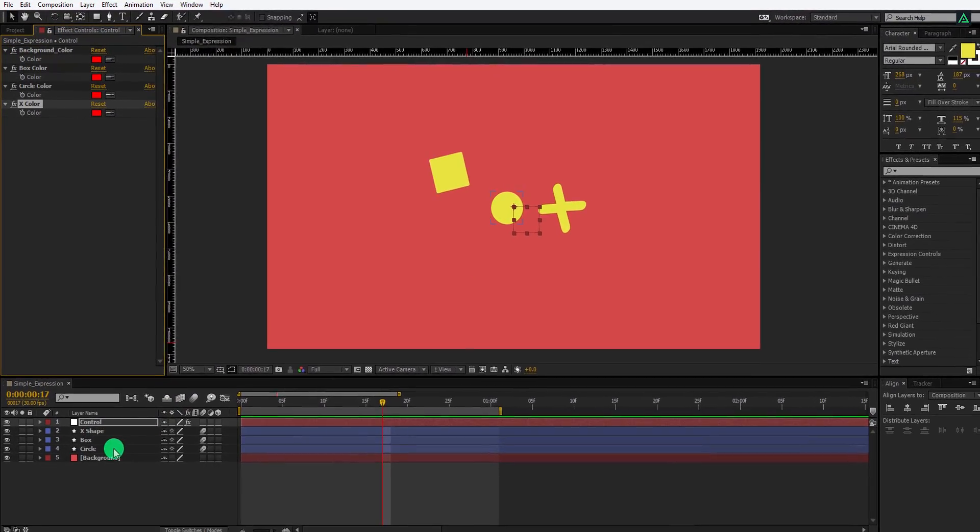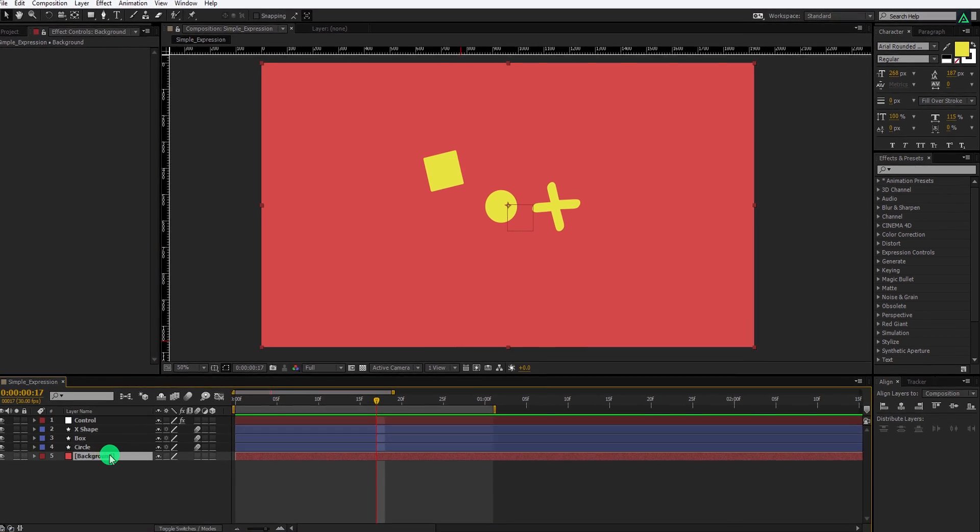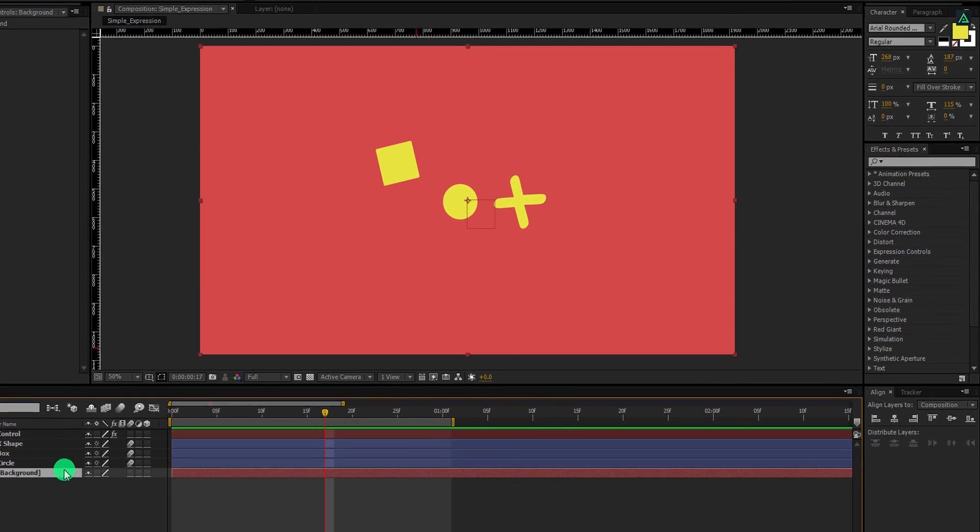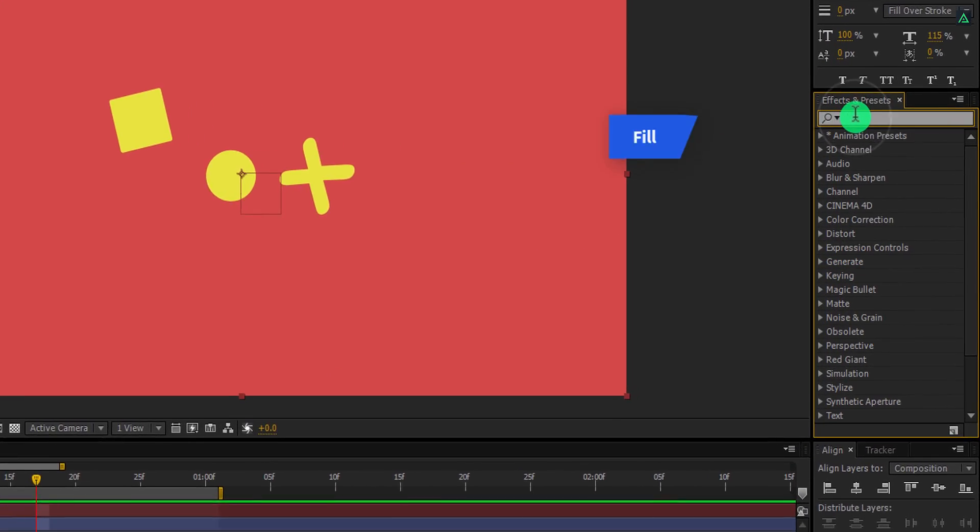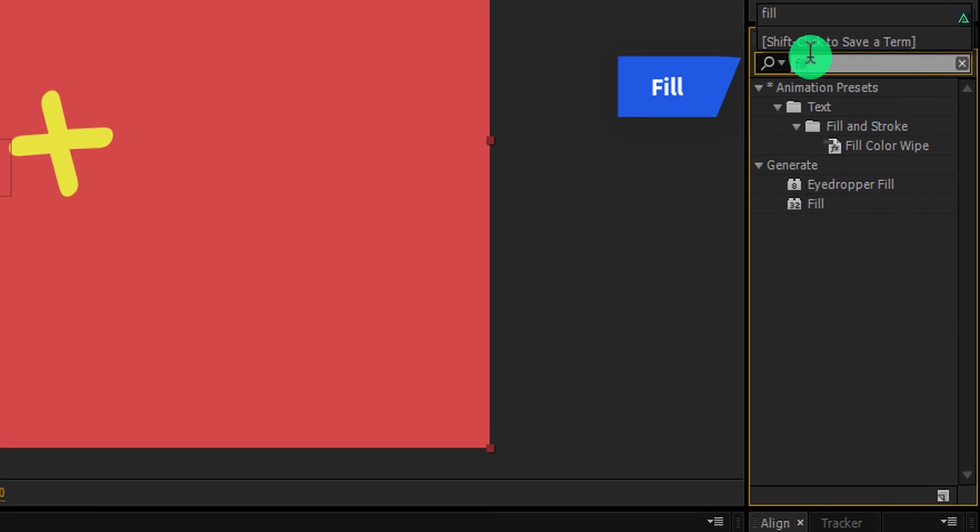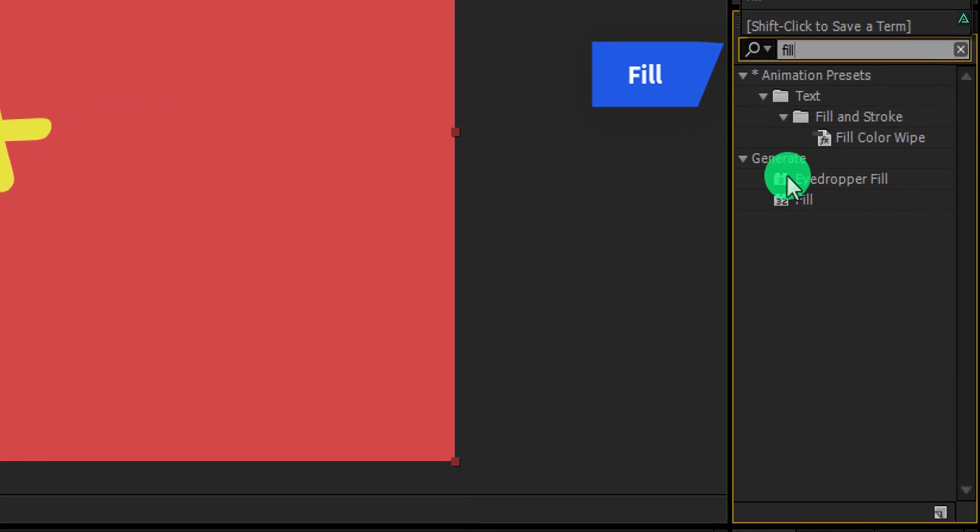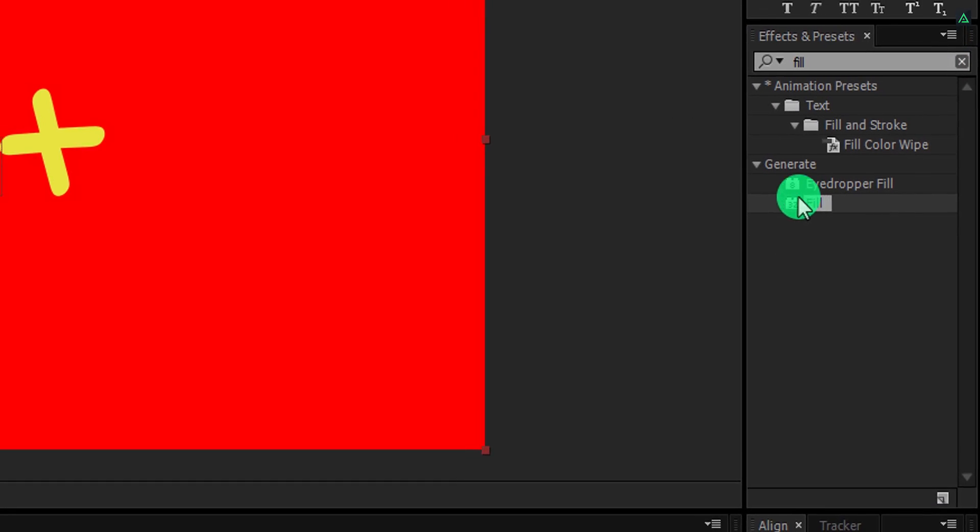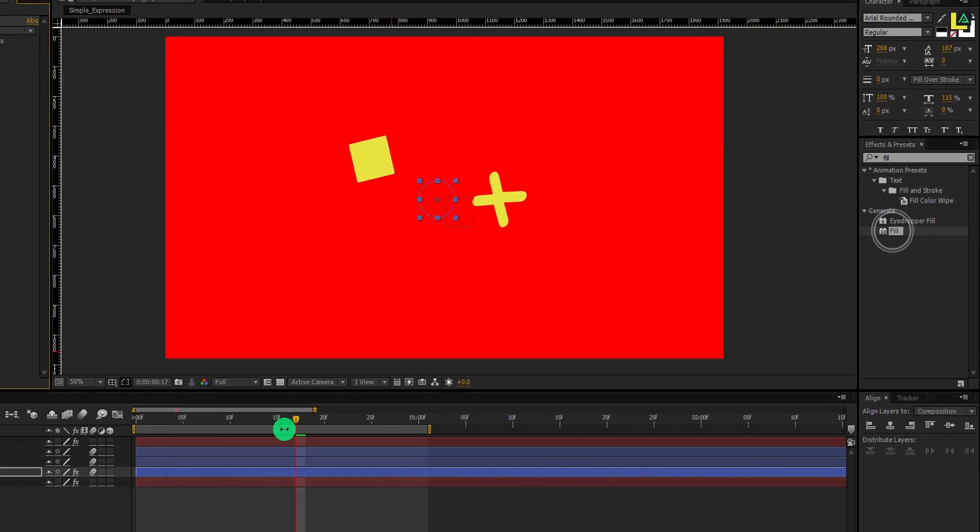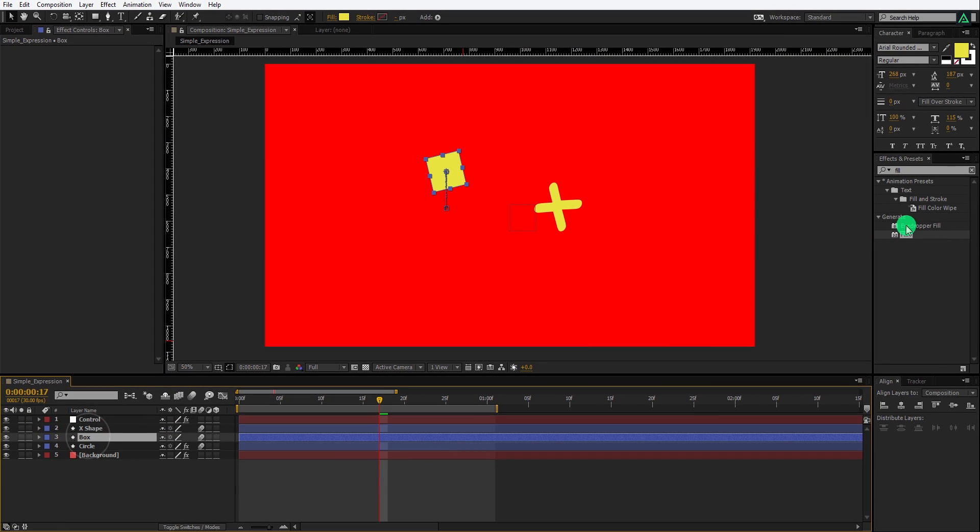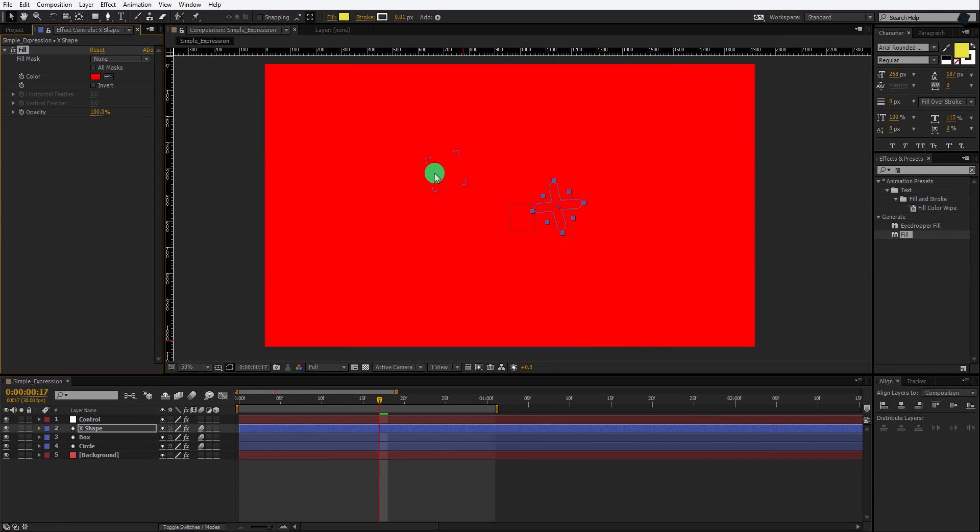But before, I am going to apply a fill effect. Select your background layer, then go to the effects and the presets, and here search for the fill effect. Now I am going to apply it to all layers one by one. And of course, your project is going to look red because the default color of fill effect is red.